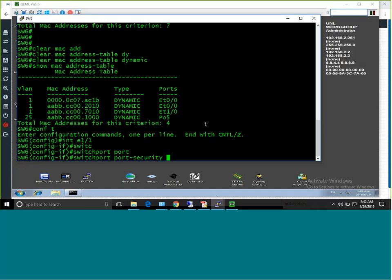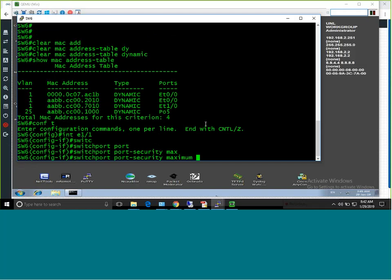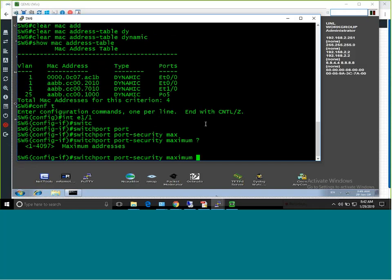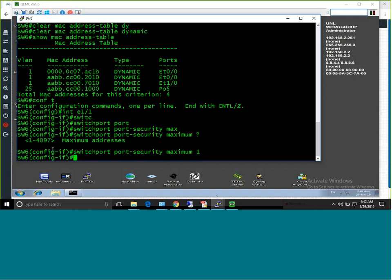The port security command is 'switchport port-security maximum'. By default, the maximum number of MAC addresses that can be learned on a switch port is 1. The maximum supported depends on the switch platform — this switch shows 4097, but others may show 128 or 64. I will use the default of 1 MAC address. I'll also discuss violation modes.